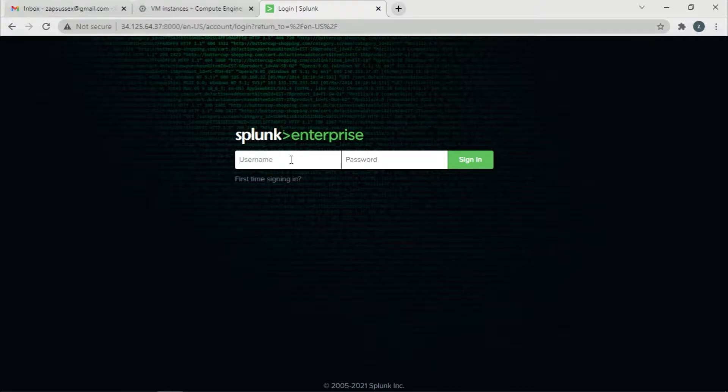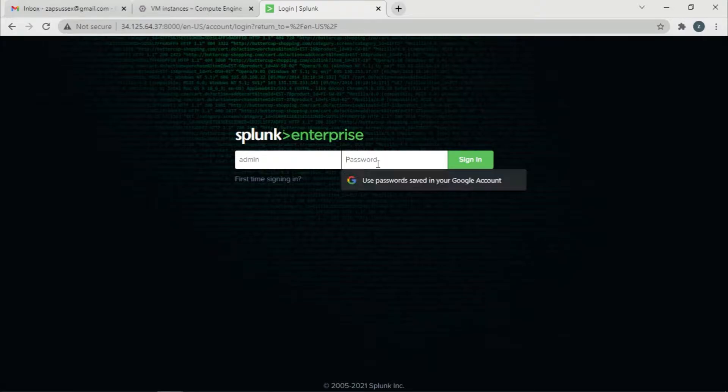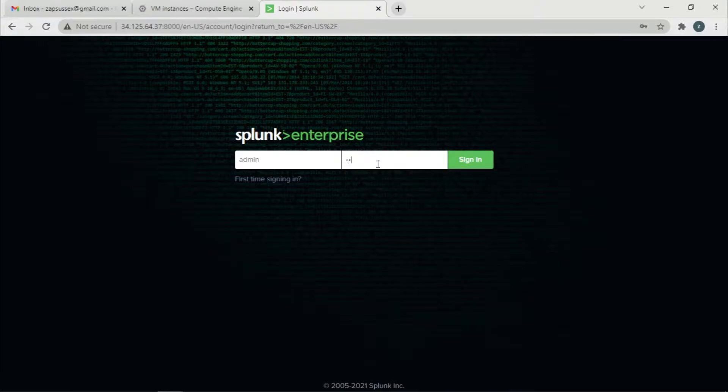Now I will log in as admin with the appropriate password and sign in.